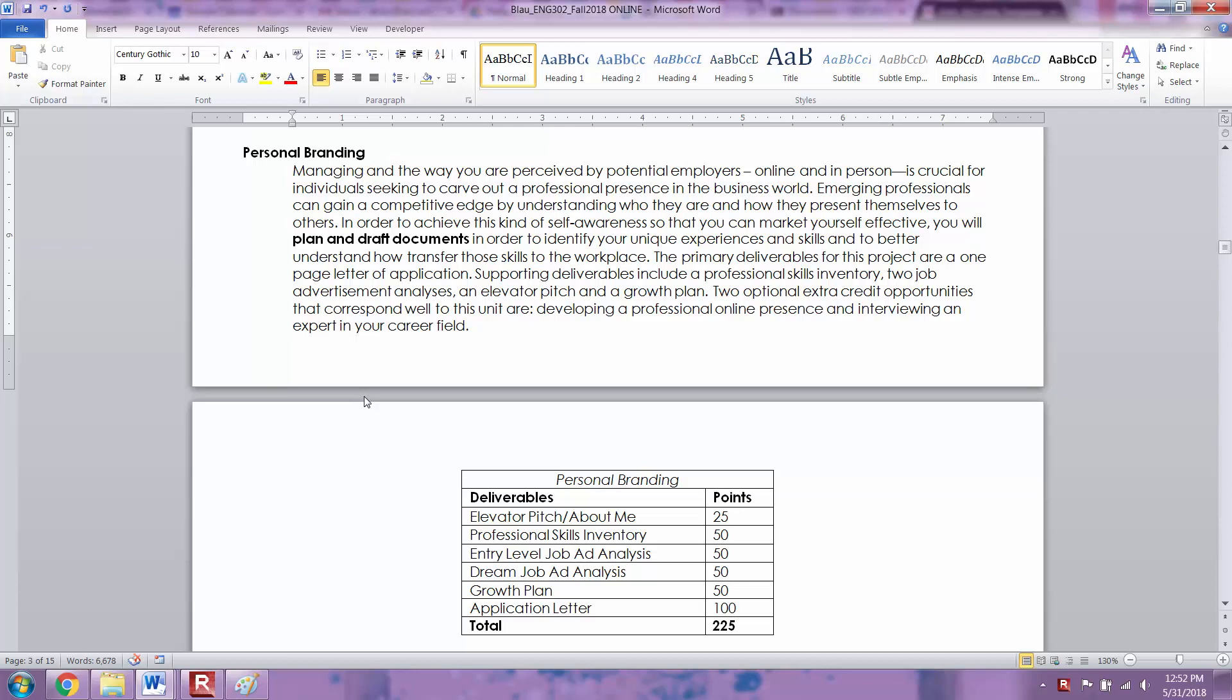If you know what your strengths and your weaknesses are, you can identify these unique experiences and skills and tell potential employers what you can bring to the table. It's a really important skill to brand yourself and then be able to articulate who you are to potential employers.